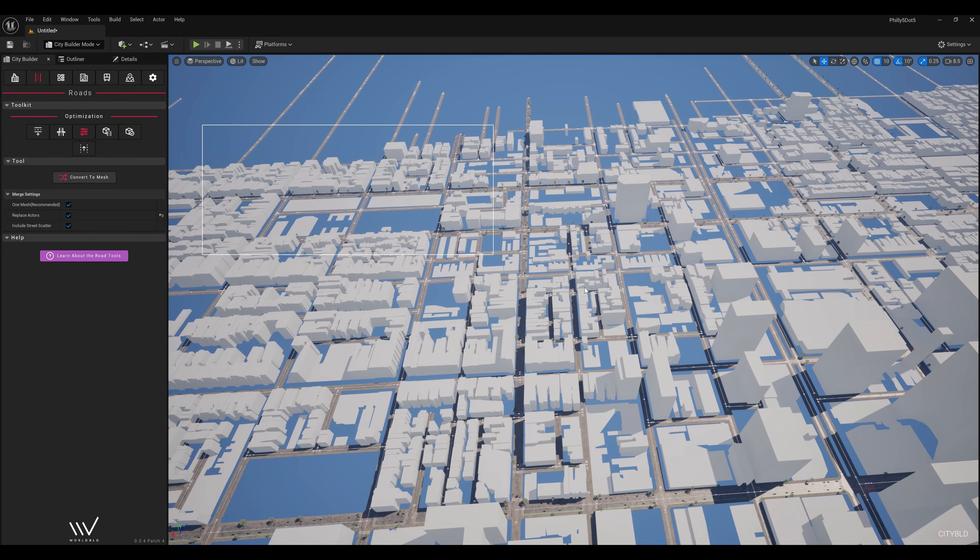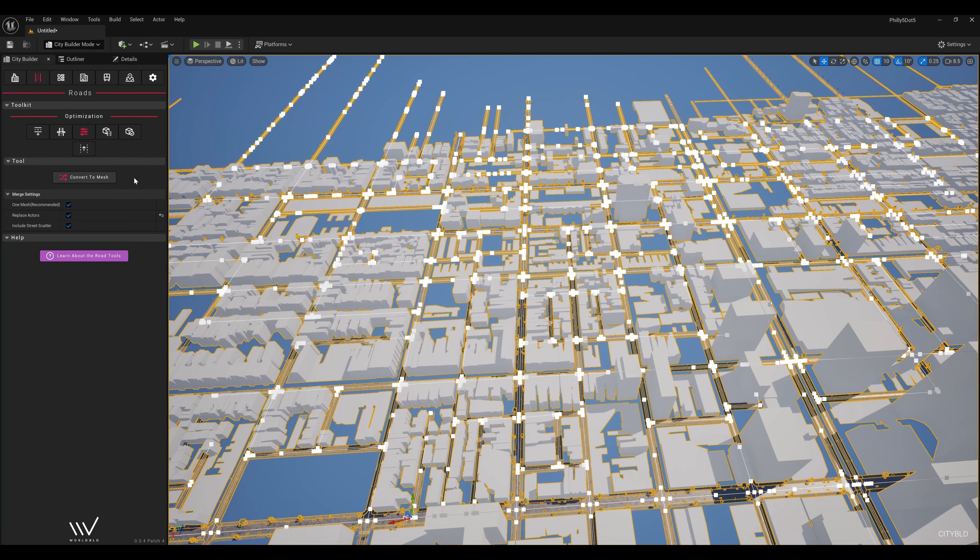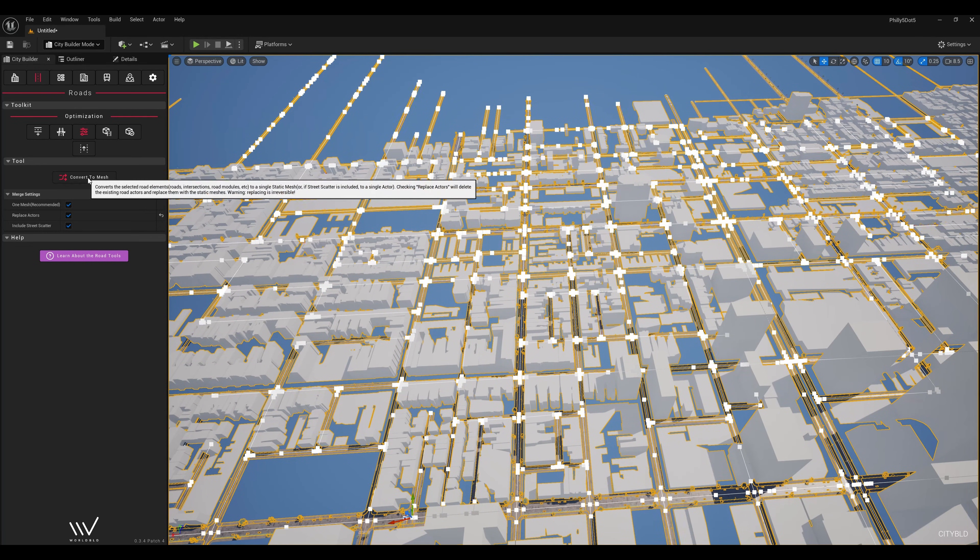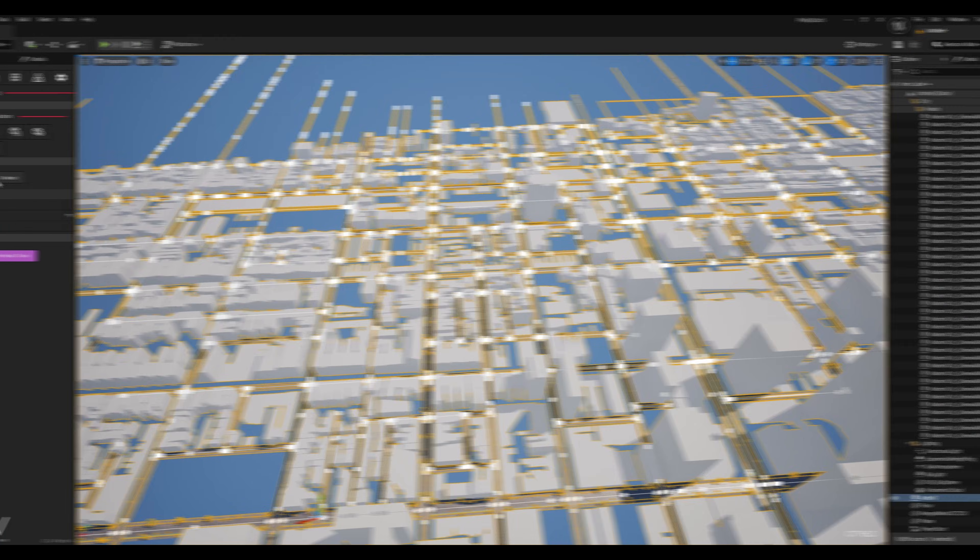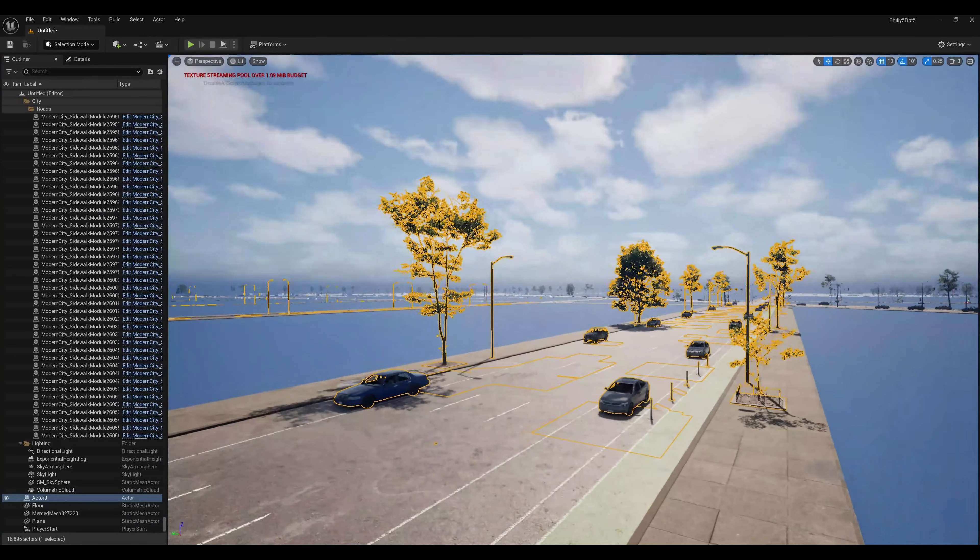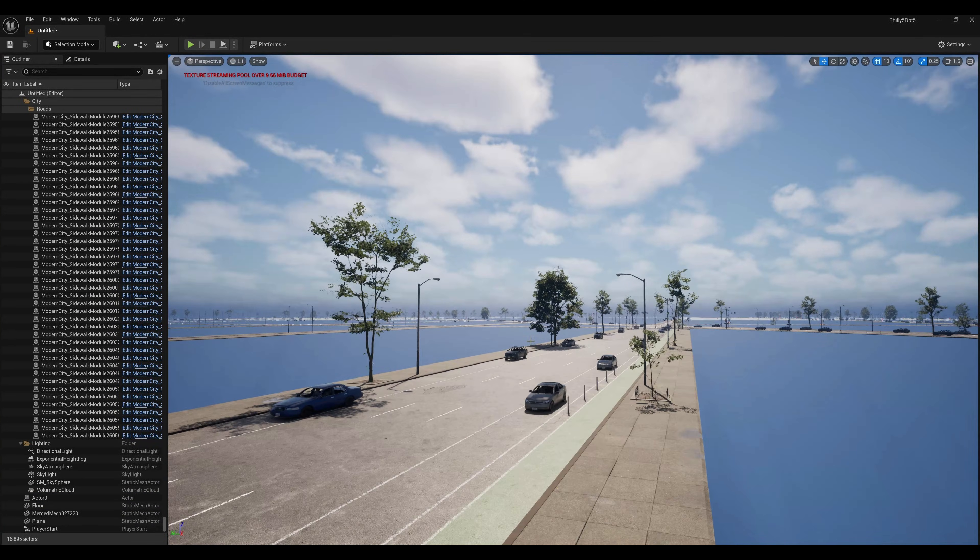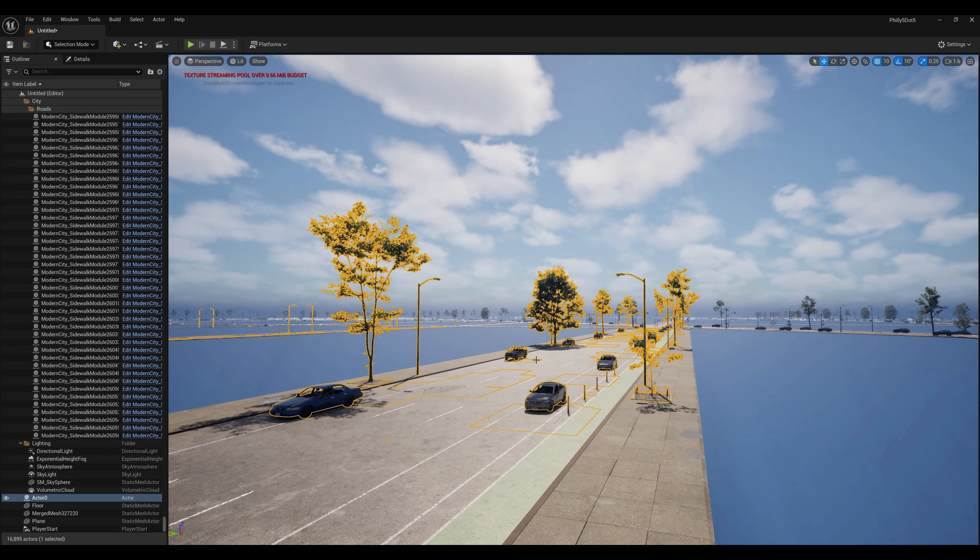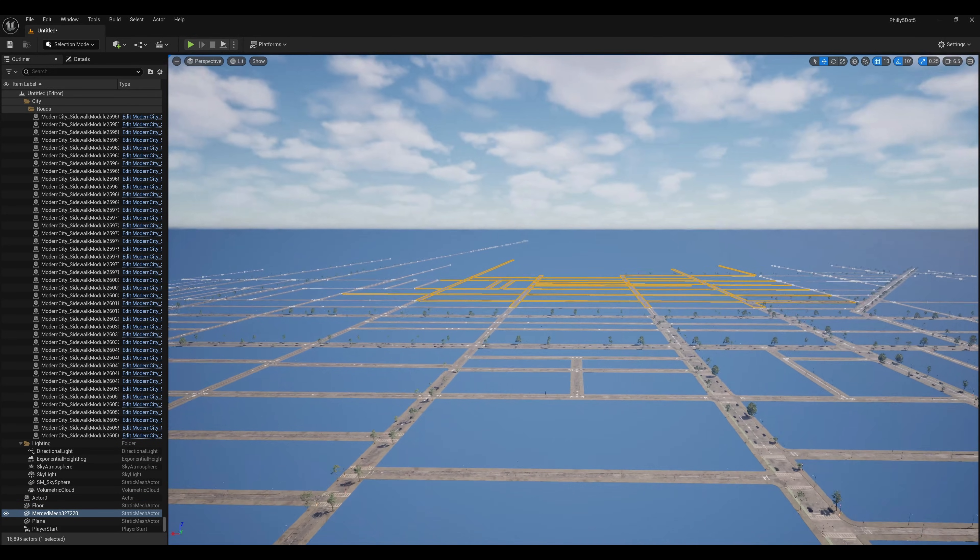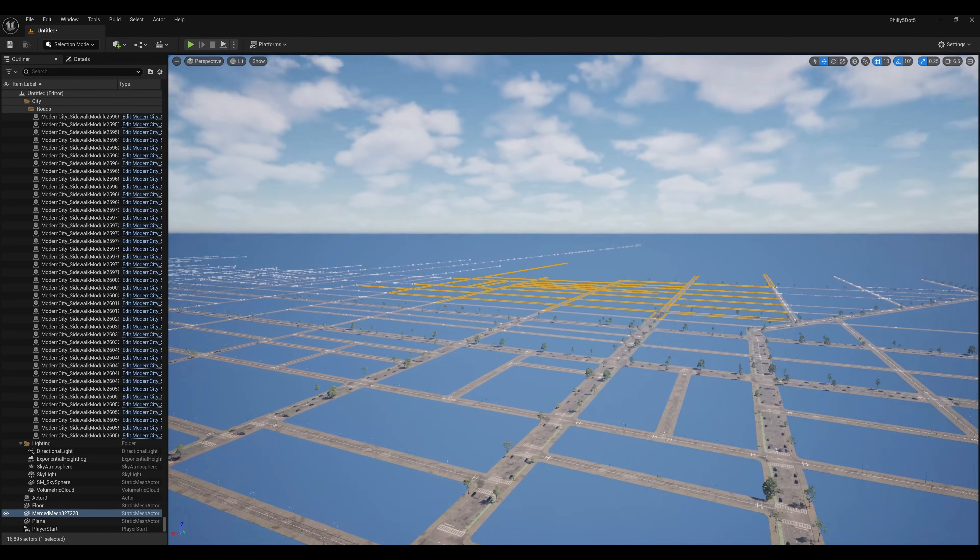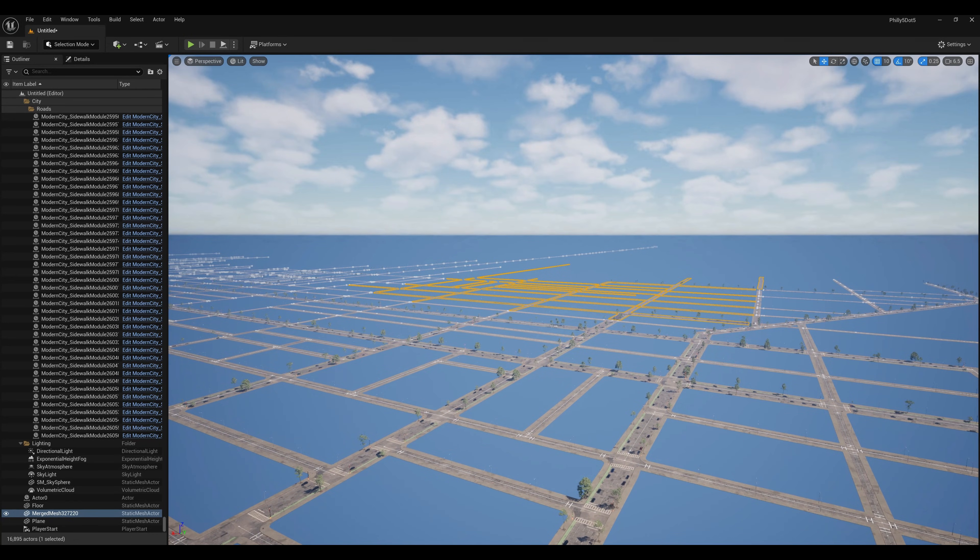With the road network complete, I can go ahead and convert these roads to static mesh assets and improve performance. I enabled the include street scatter box to convert the props to instance mesh components as well, to avoid the impact of having all those individual mesh components on the roads. I did this in chunks, so we can stream them in and out using world partition to reduce memory use even further.